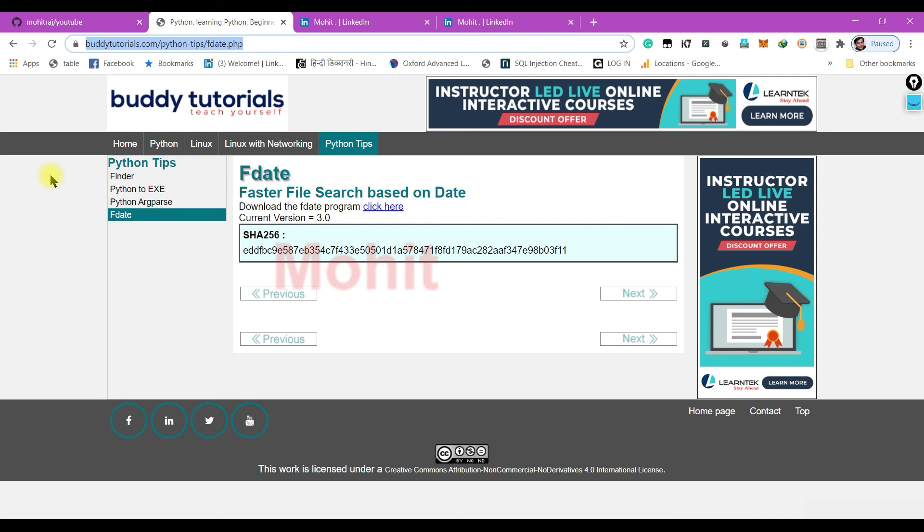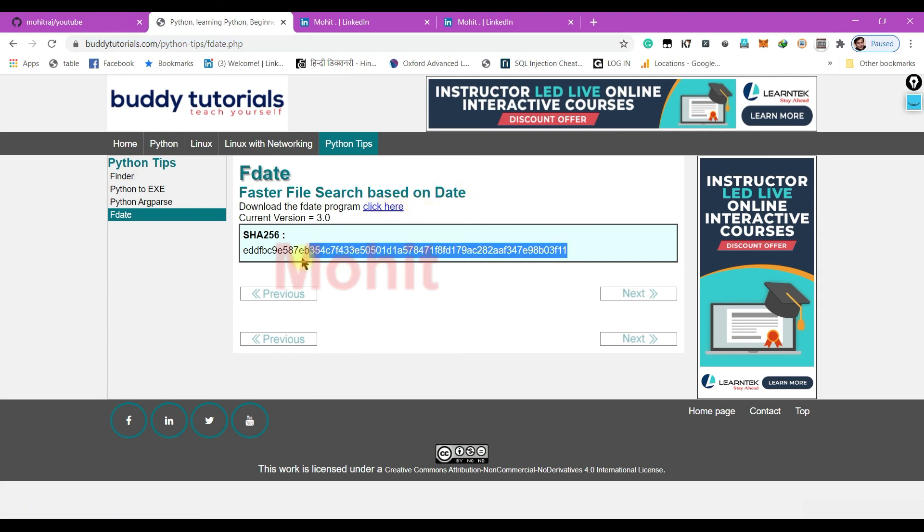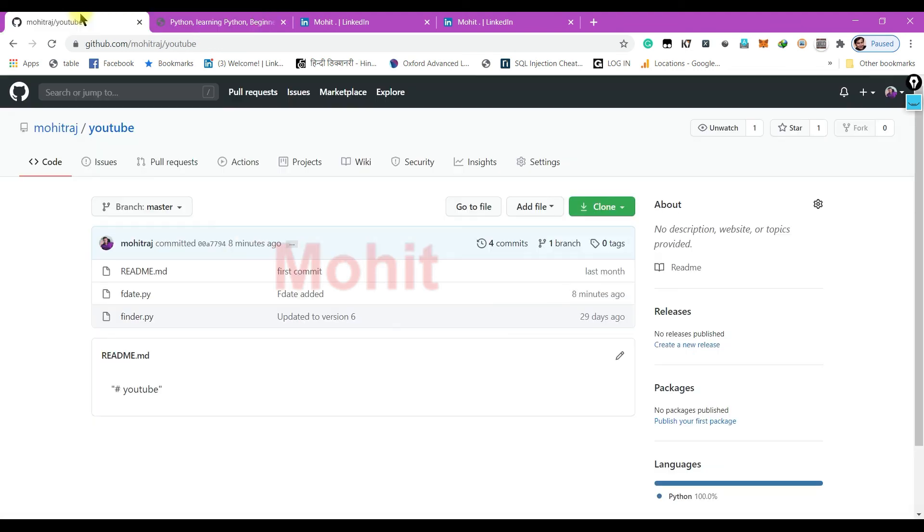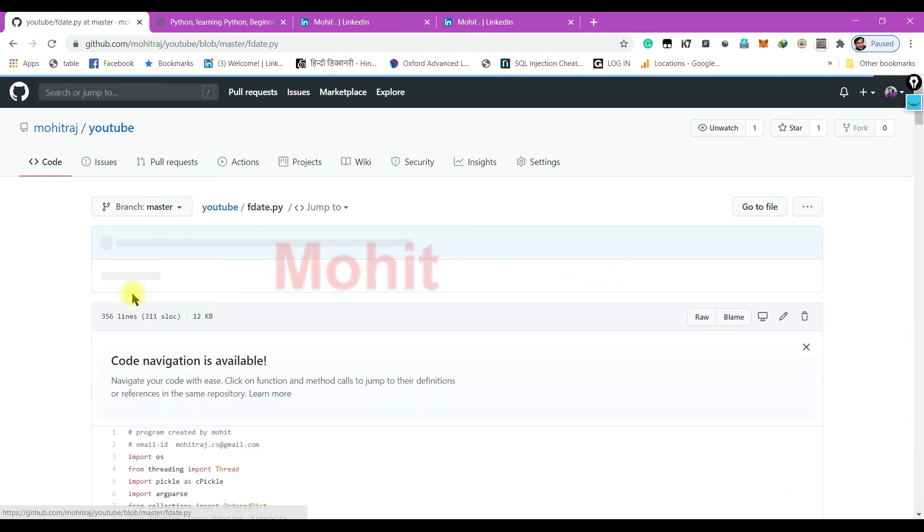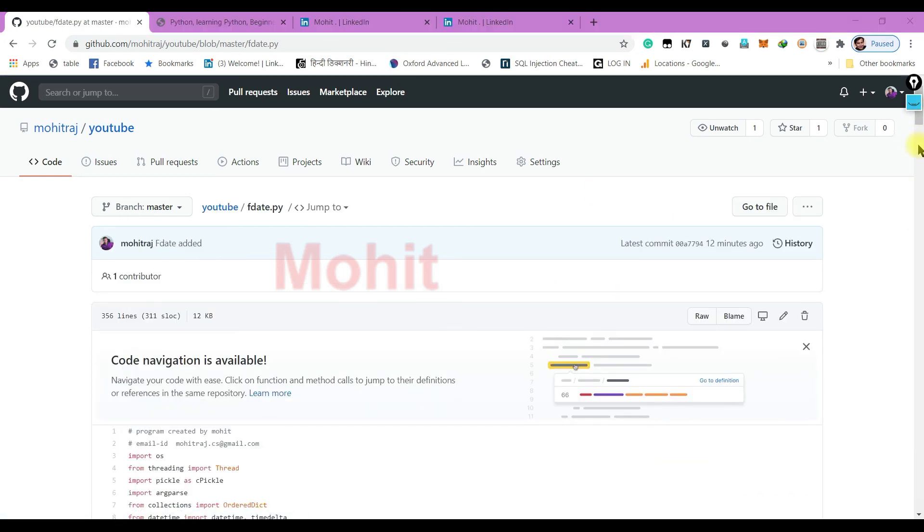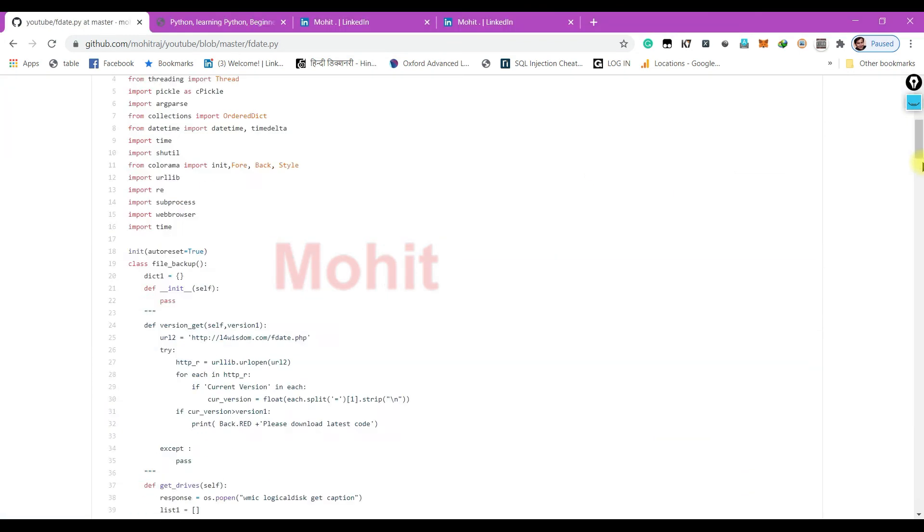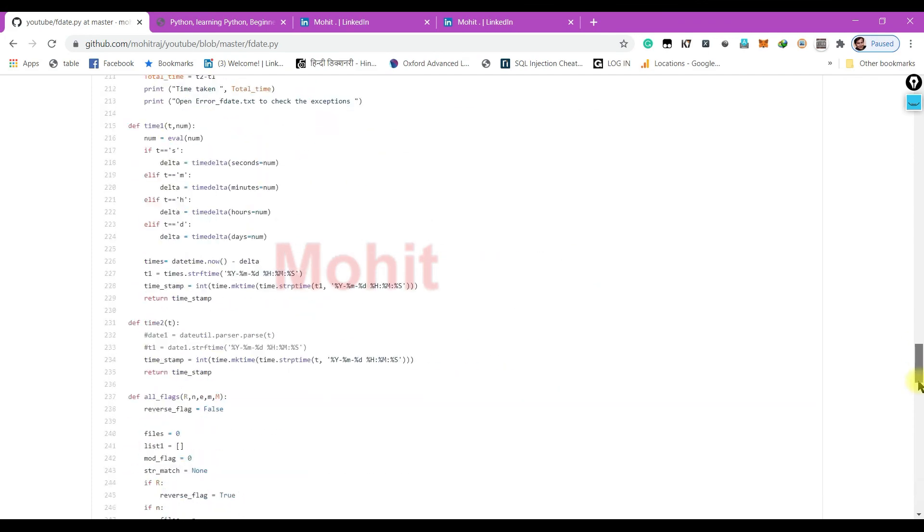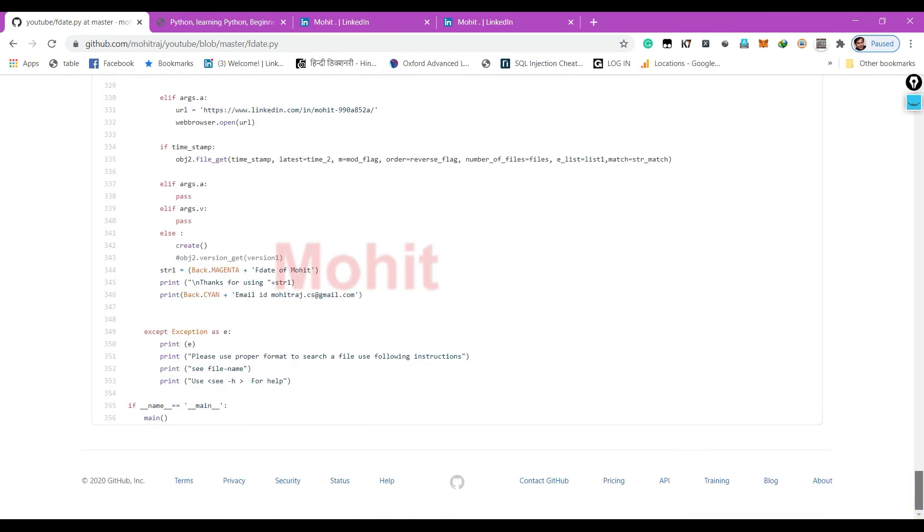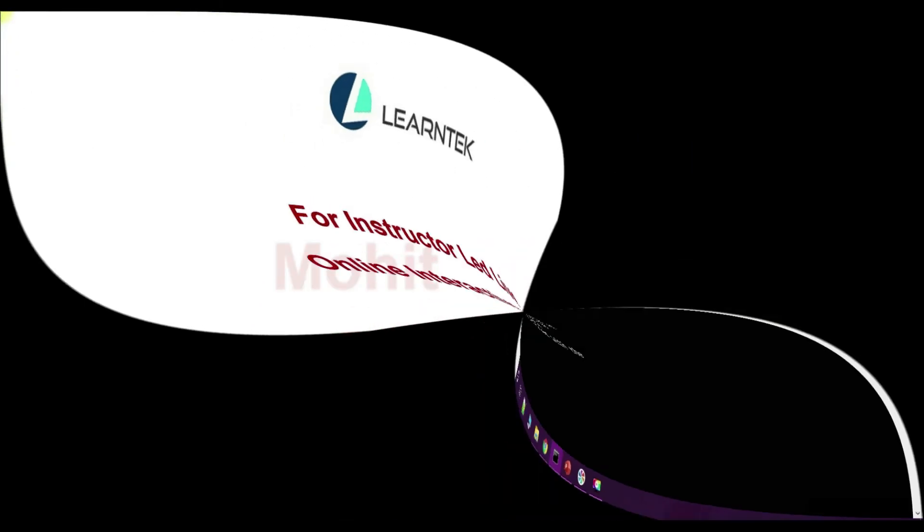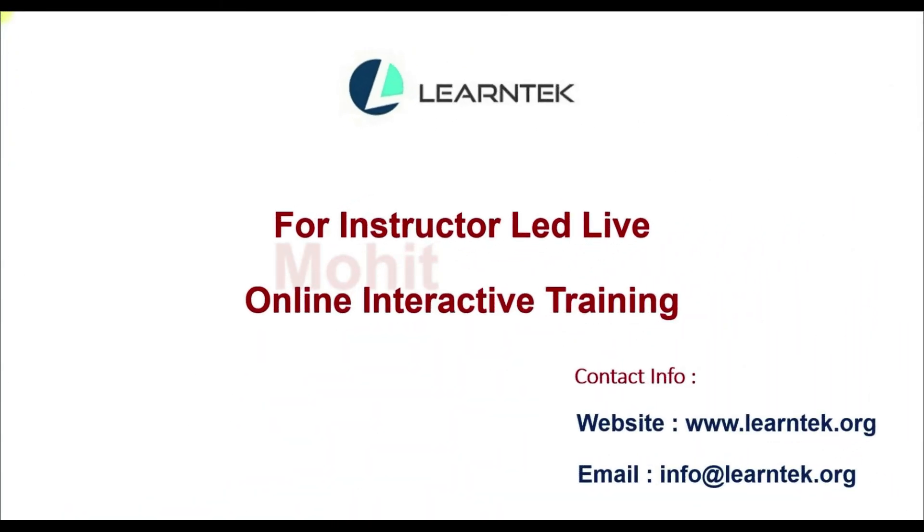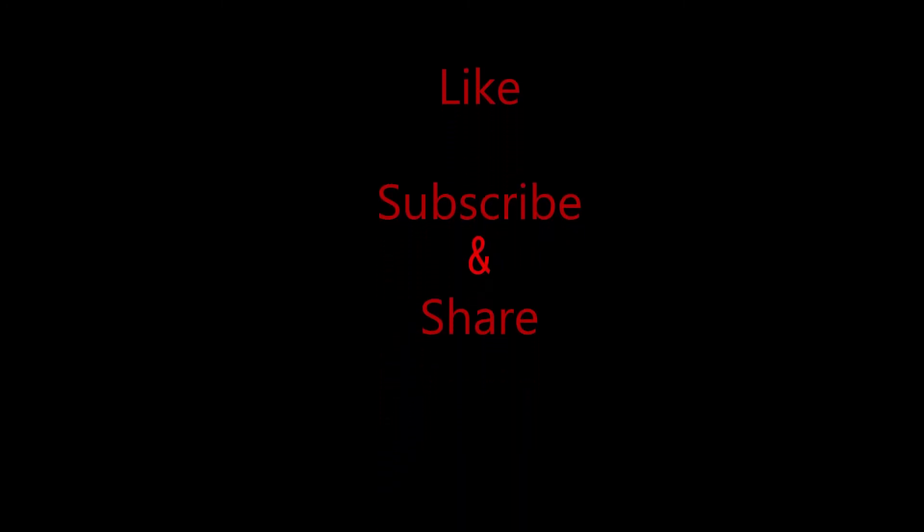I have provided the link in the description. Just click this link and you can download the file and check the SHA-256 signature. If you want to see the code, you can go to my GitHub account. I have recently updated the code. You can see the code, code is very lengthy. If you want to learn Python by me, you can check the course detail at learntag.org. Learntag offers a variety of technical instructor-led courses. Thank you very much for watching this video. If you found this video useful, like, subscribe, and share.